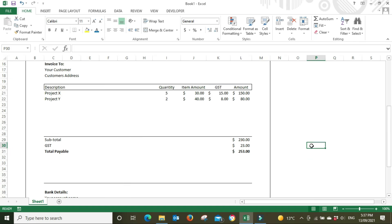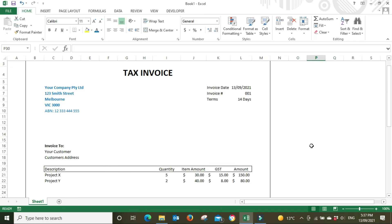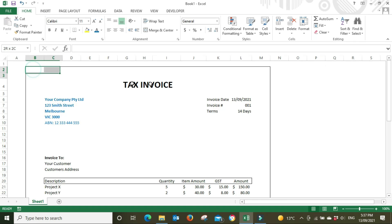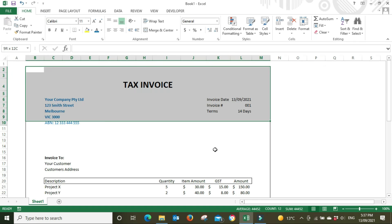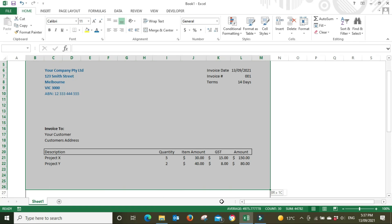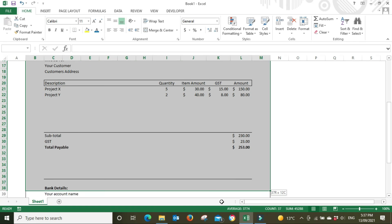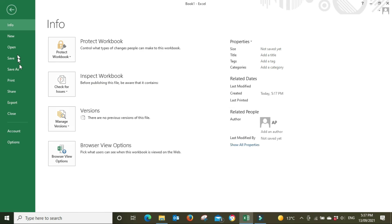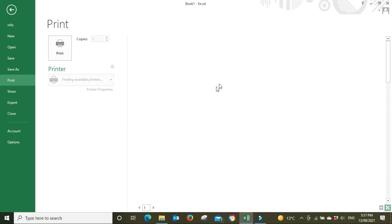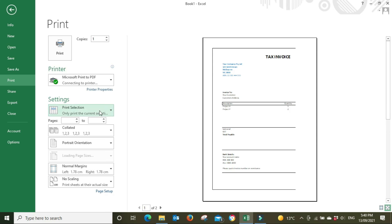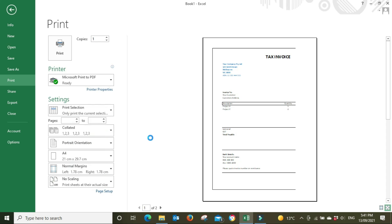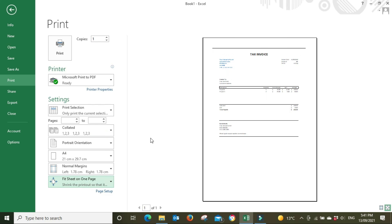Now I'm going to highlight or drag over and select our page outline, then I'm going to go Control P or File Print, print selection. Then I'm going to go down to scaling and fit sheet on one page. As you can see here, it sort of pushed it up to the top end of the page.